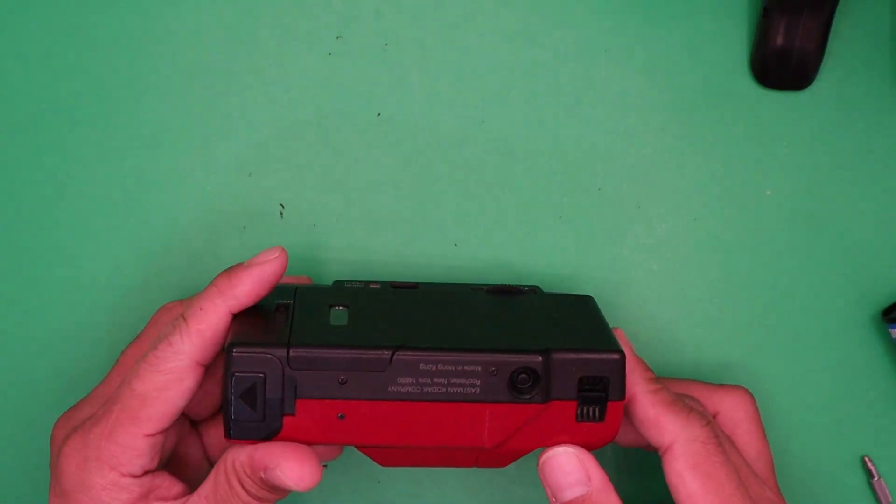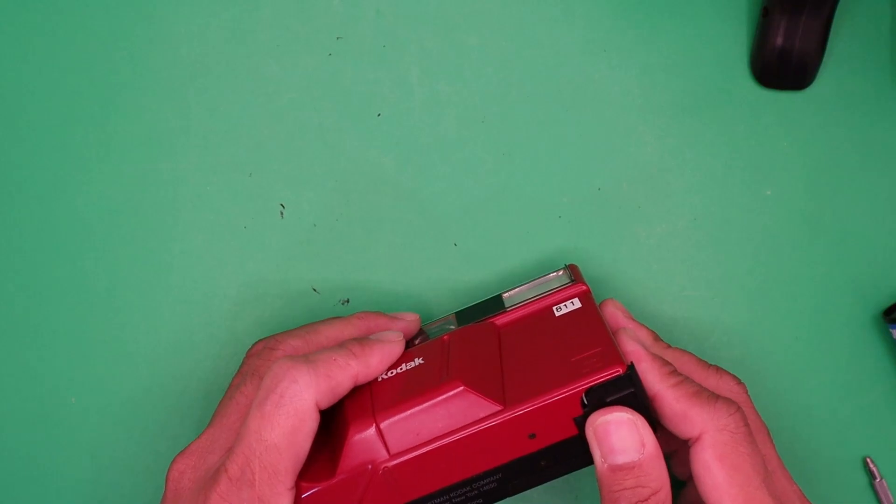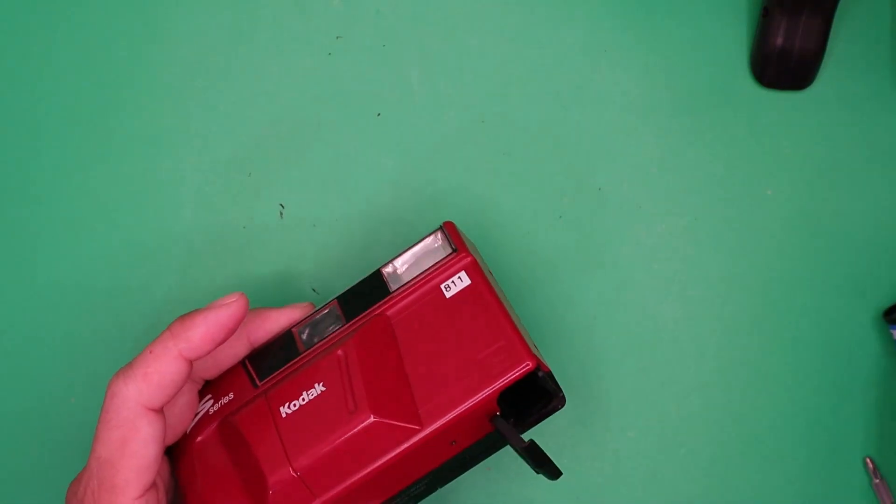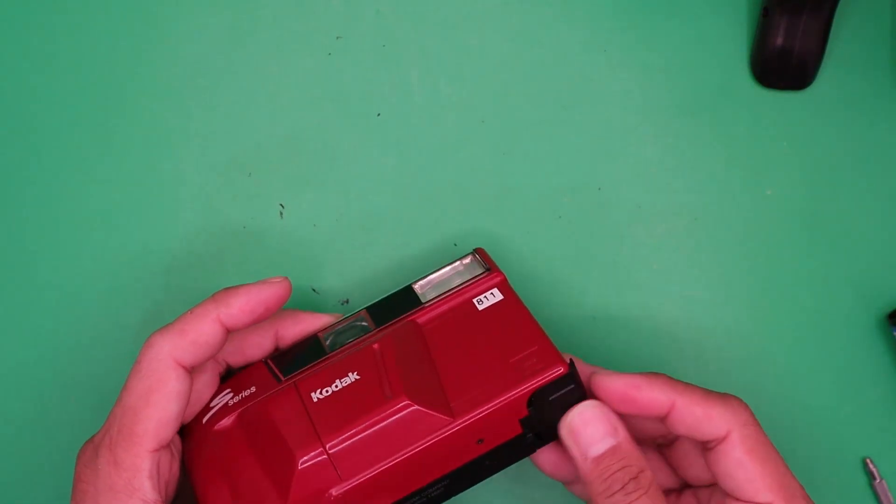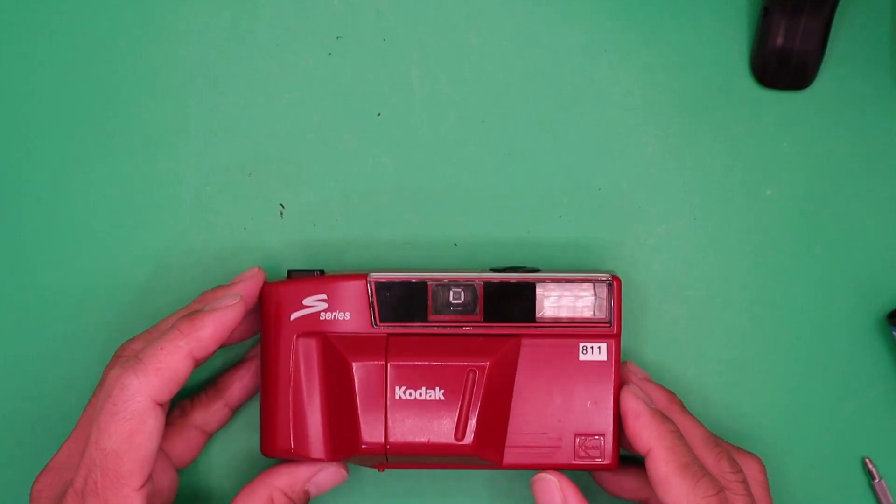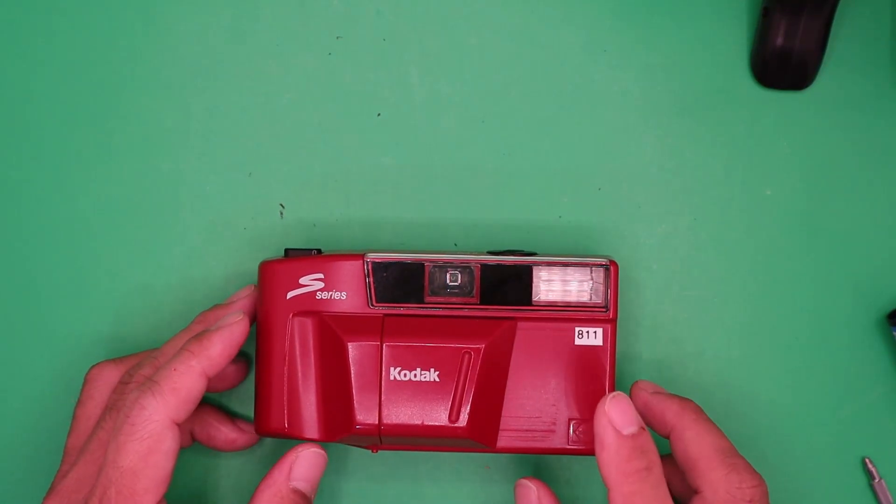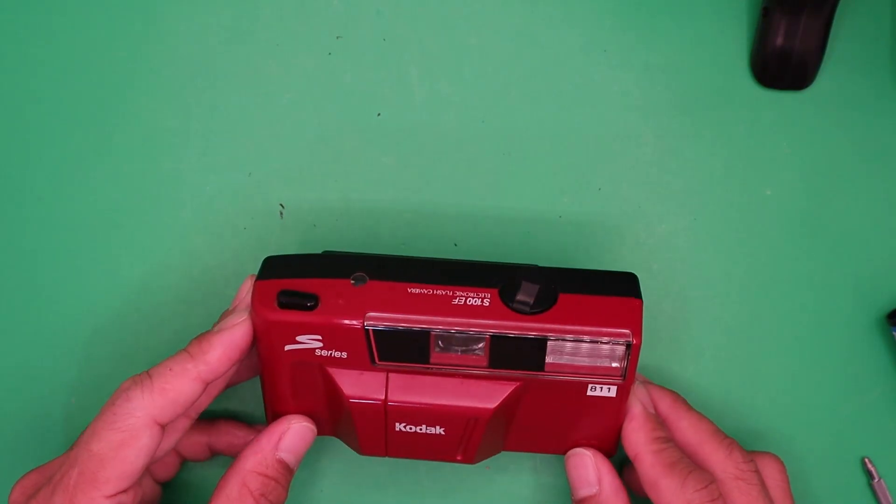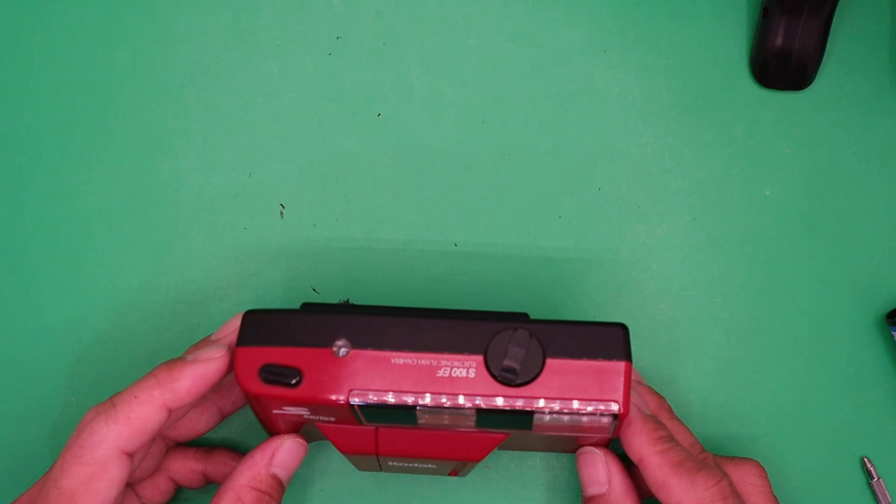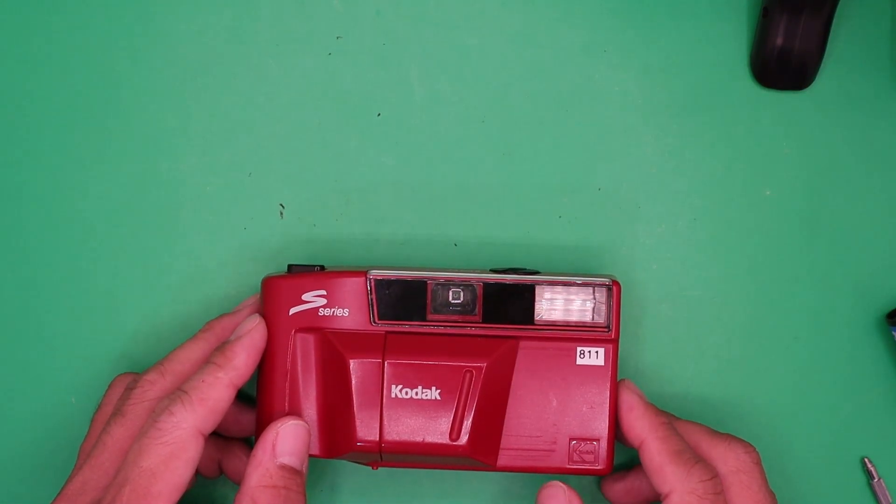Always remove the battery. And that is the Kodak S100 EF.